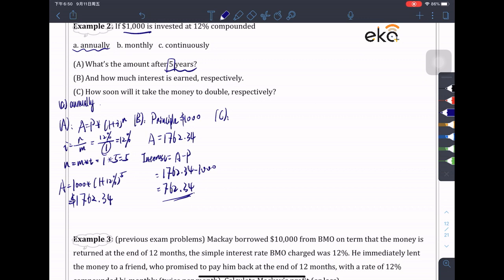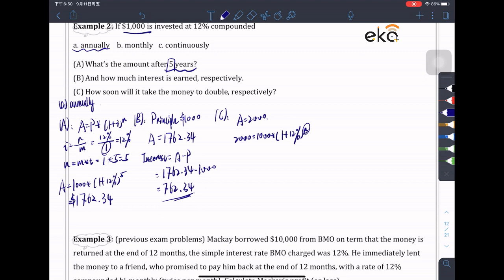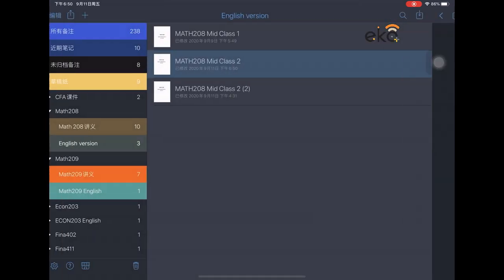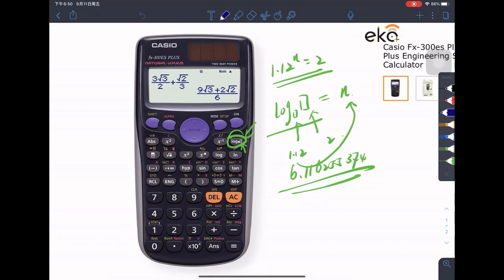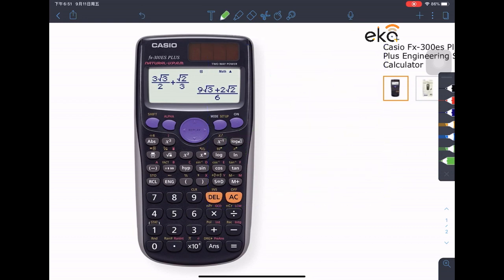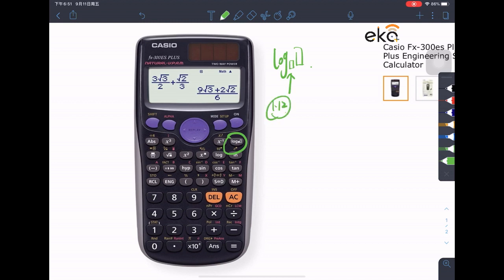For part (c), how soon will the money double? We want $1,000 to become $2,000. The equation is: 2000 equals 1000 times (1.12) to the power of n, which simplifies to 2 equals (1.12) to the power of n. To solve for n, use the log function: n equals log base 1.12 of 2.